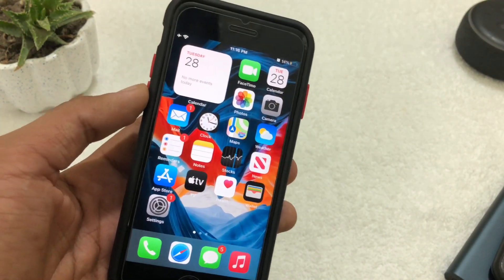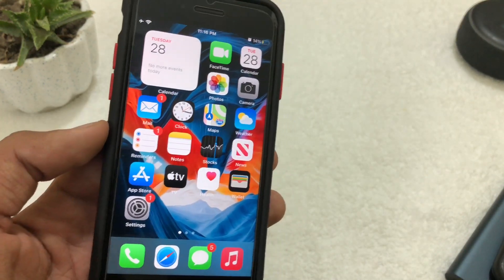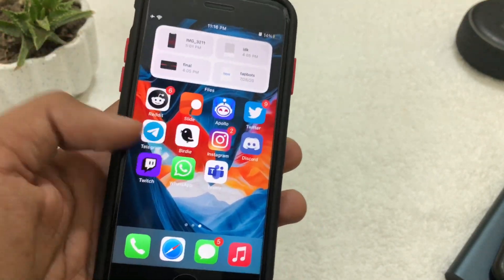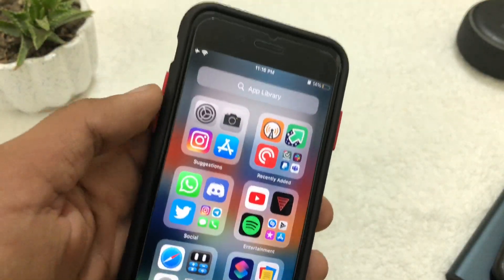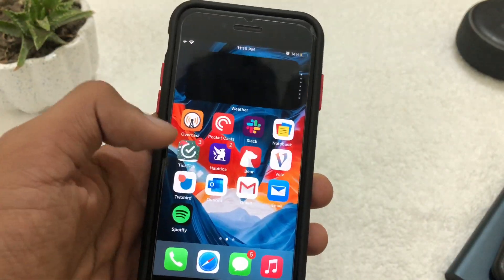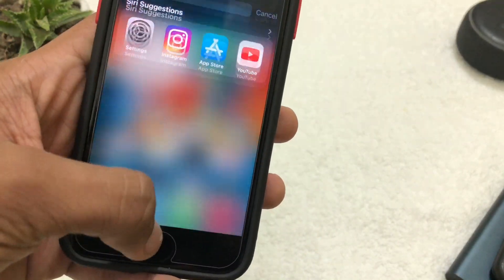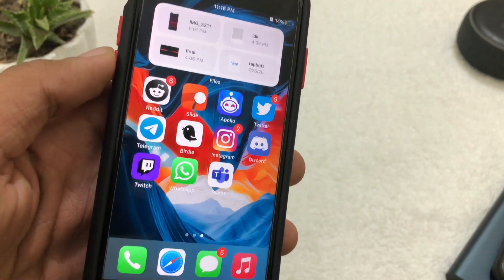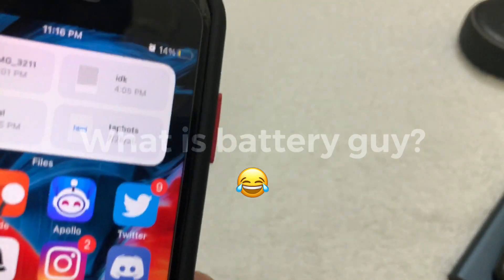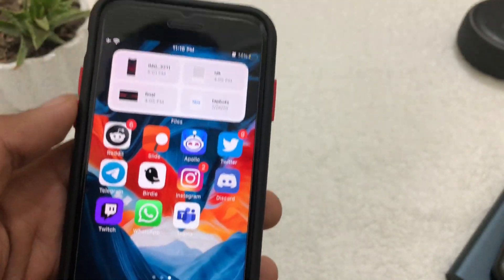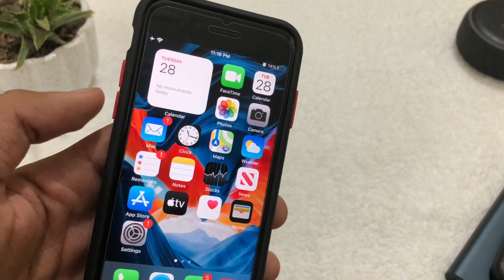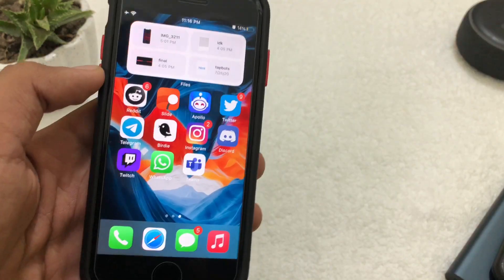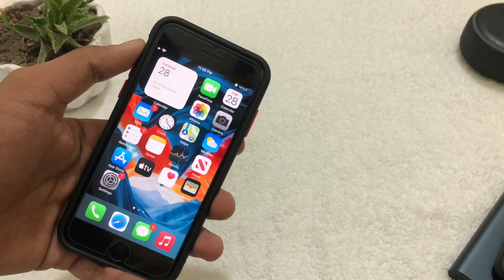Should you update to iOS 14 beta 3? If you want better performance, cool widgets, App Library, and a new UI, you should definitely update. But if you're a battery-focused user who plays a lot of games and doesn't care about widgets or App Library, you shouldn't update to iOS 14 just yet.